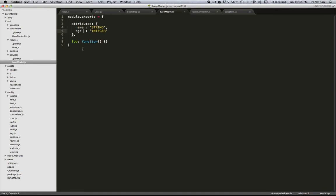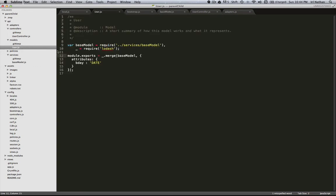Now, if we want to use this base model within a model, you just require the base model, and then I'm going to use Lodash to merge the base model with our user model. I want to show you I used extend at first, and what I found is that extend will only go one layer deep in the object. However, merge is recursive and will go through all the layers of your object.